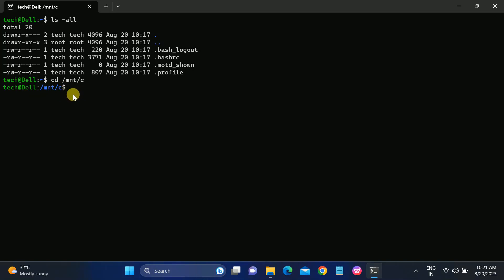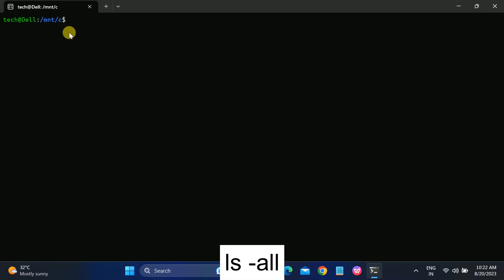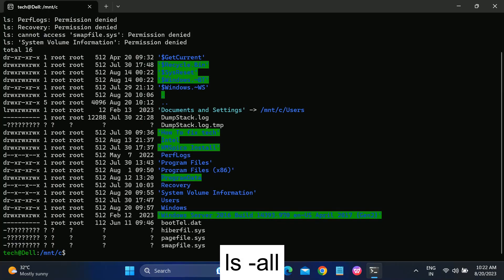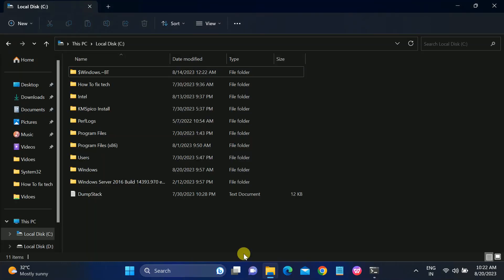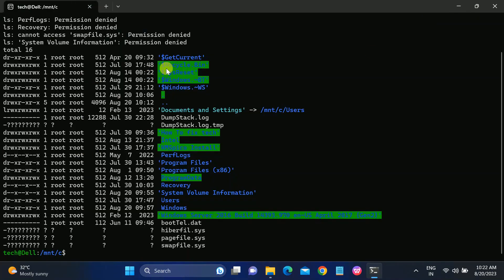Once you hit Enter, you can see we are now in the C drive — shown as 'C$'. To check the contents of the C drive, type 'ls -a' and hit Enter. You can see all the directories inside your C drive listed in the terminal, the same directories you can see in Windows Explorer.